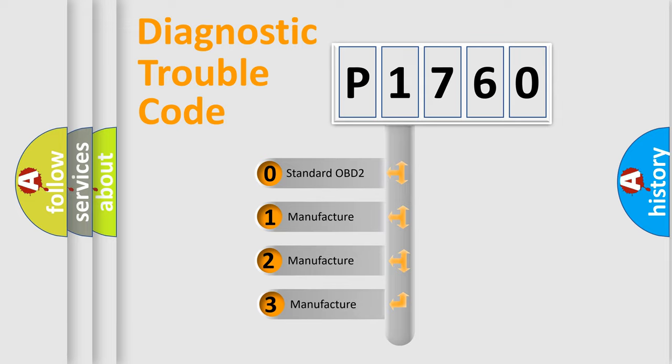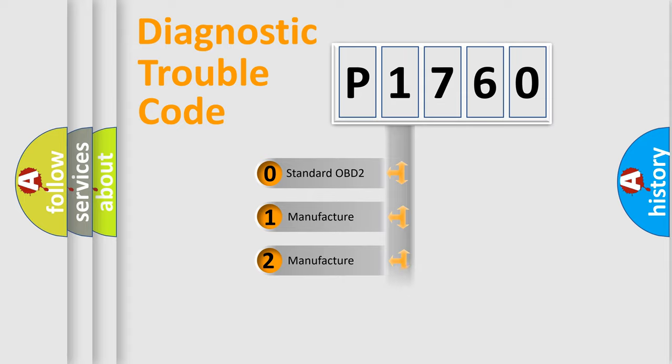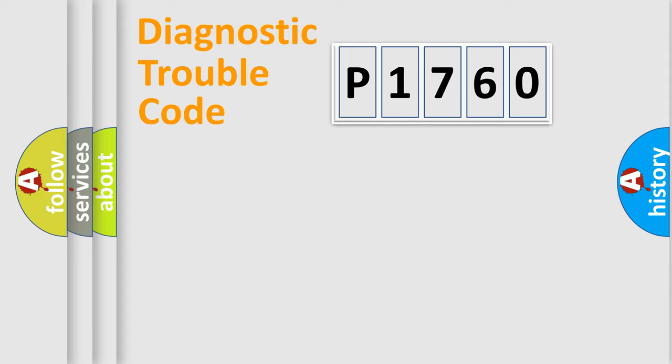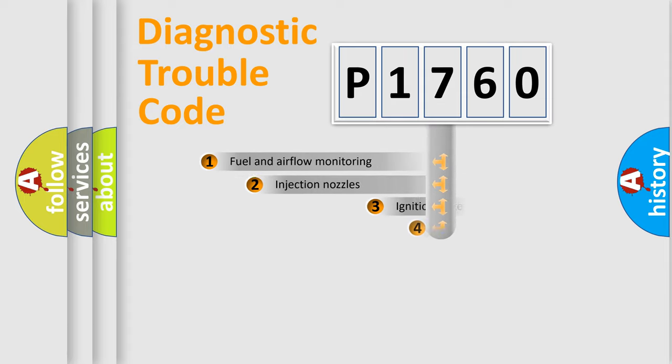If the second character is expressed as zero, it is a standardized error. In the case of numbers 1, 2, 3, it is a more prestigious expression of the car-specific error.